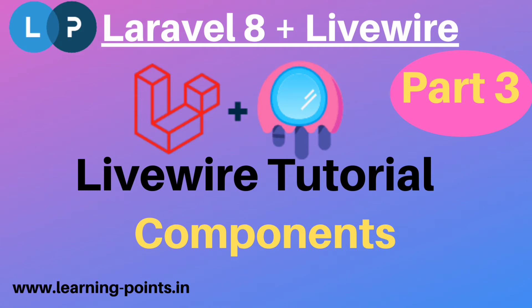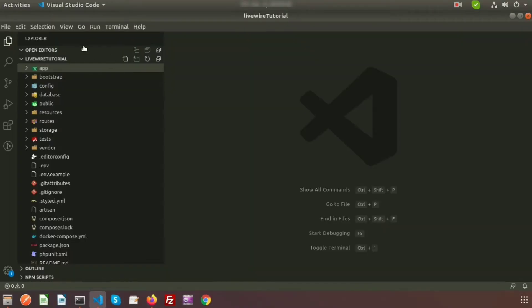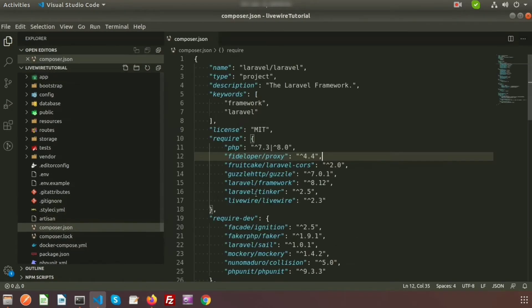Hi friends, welcome back to Livewire tutorial with Laravel 8. Today I will discuss Livewire components. Last day we installed Livewire inside the Laravel application. If you go to the project directory, we can see in the composer.json file there is Livewire installed — the version is 2.3.